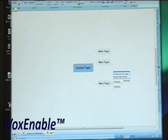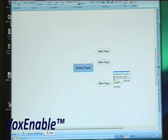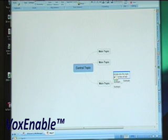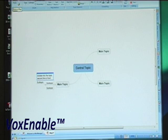Edit topic. Beginning of line. Beginning of topic. Enter text. Balance map. Go to sleep.